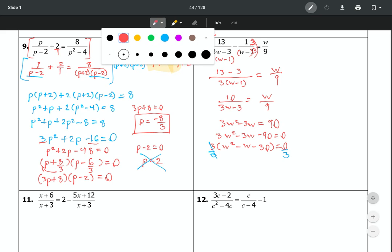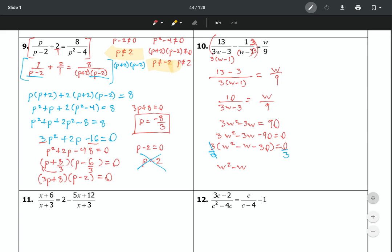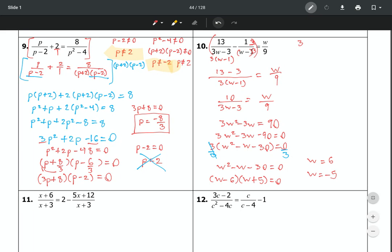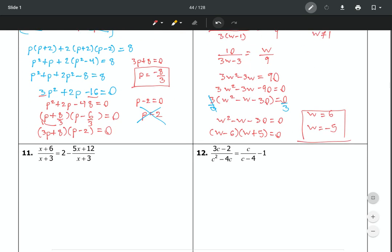After dividing out the common factor of 3, factor and solve the quadratic. The answers are w equals 6 and w equals negative 5. Checking excluded values: setting the denominators equal to zero gives w cannot equal 1. Since neither 6 nor negative 5 equals 1, both answers are legitimate.